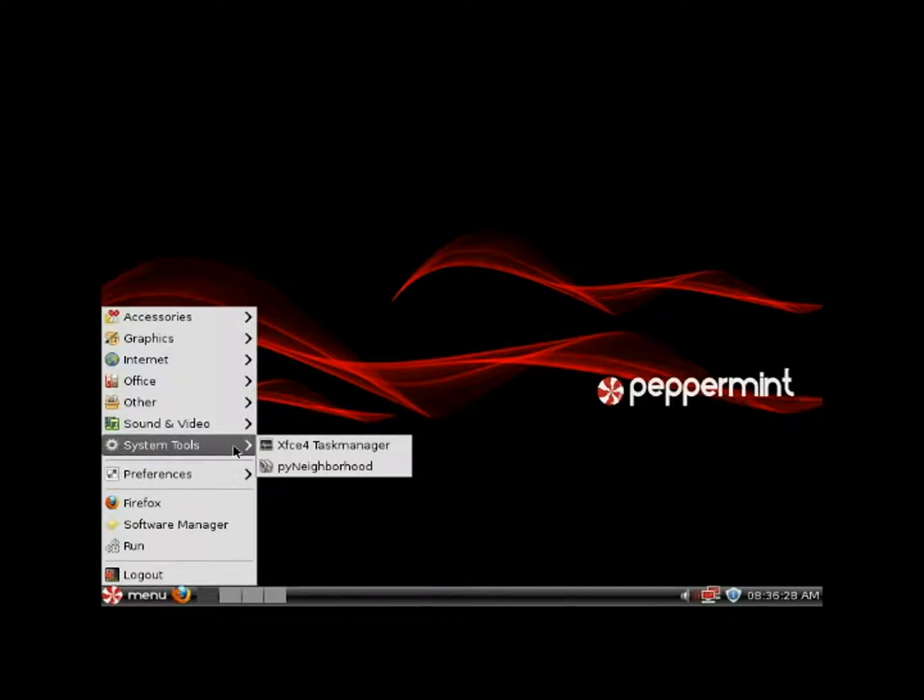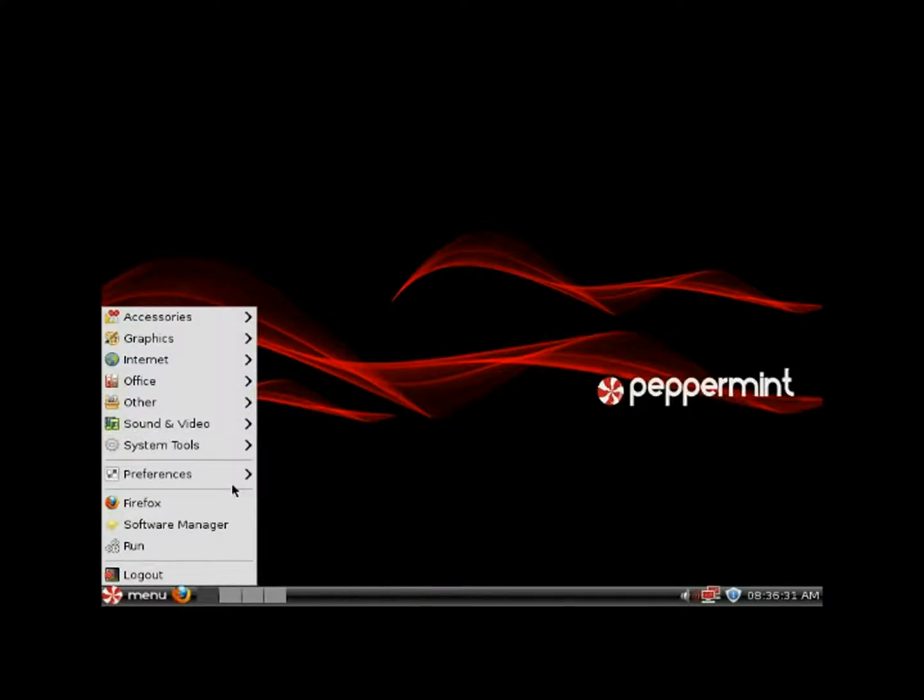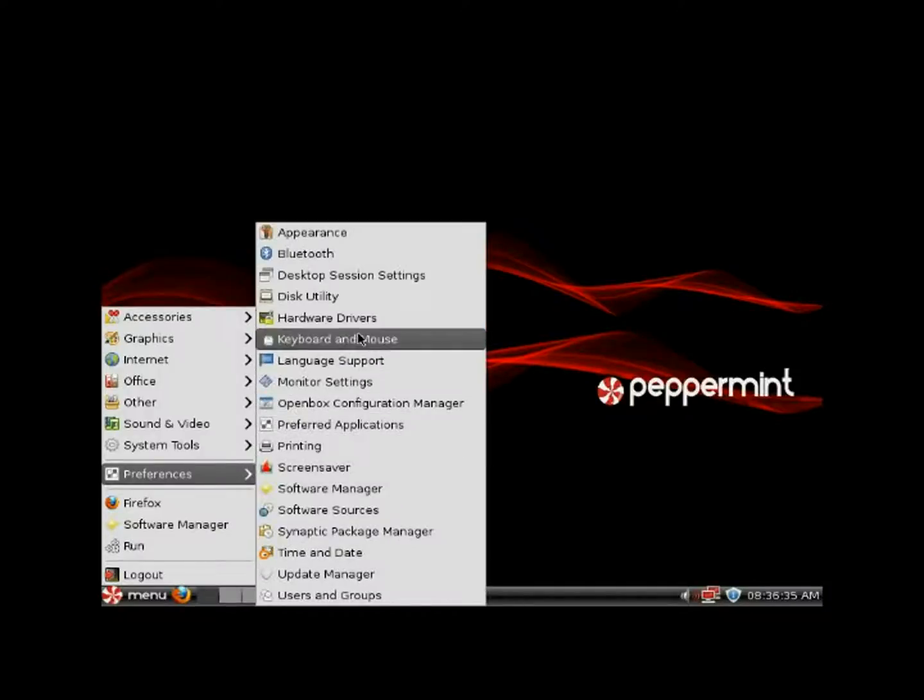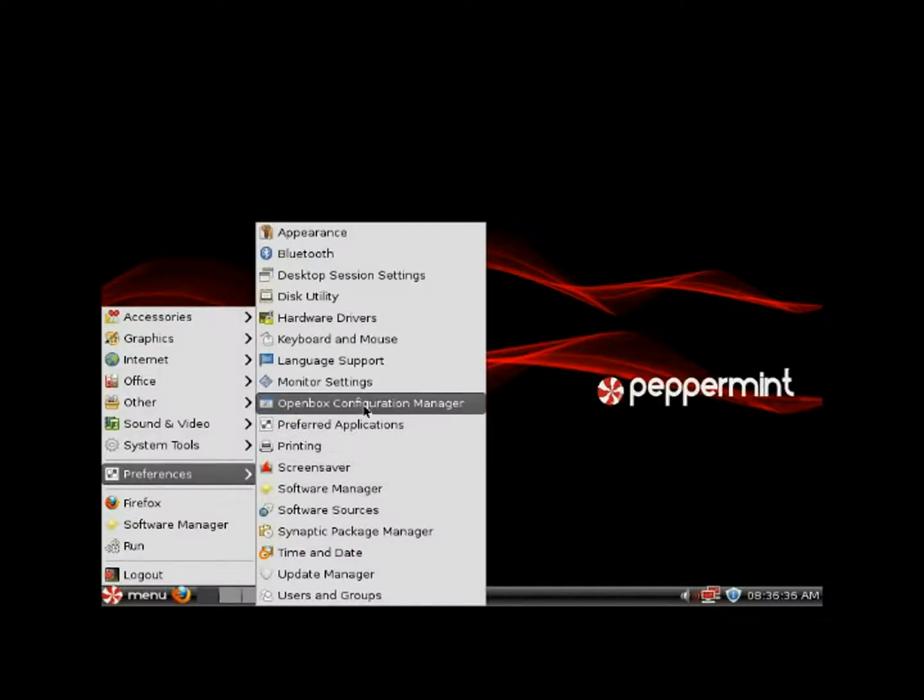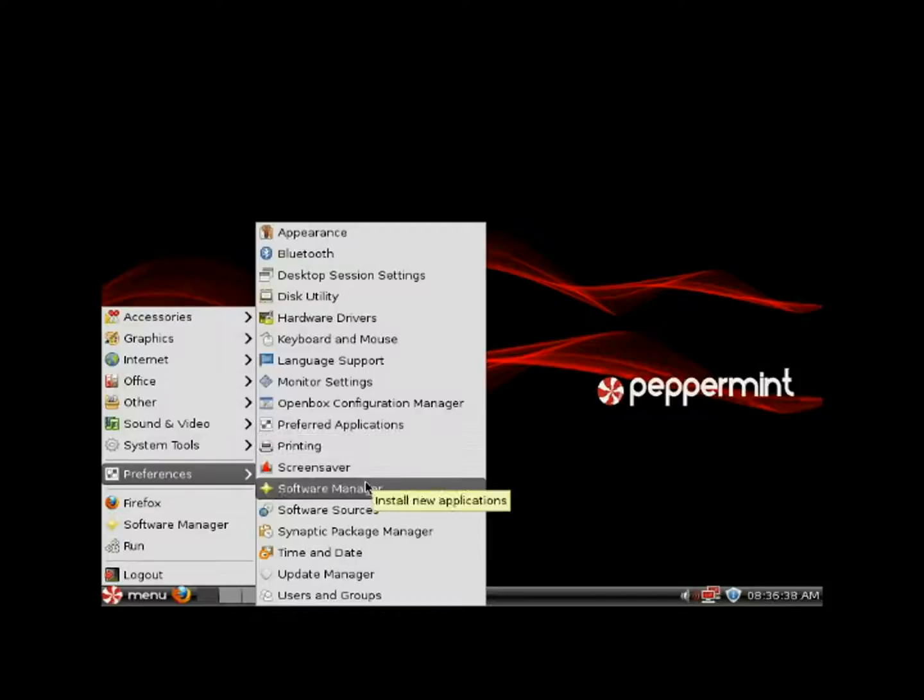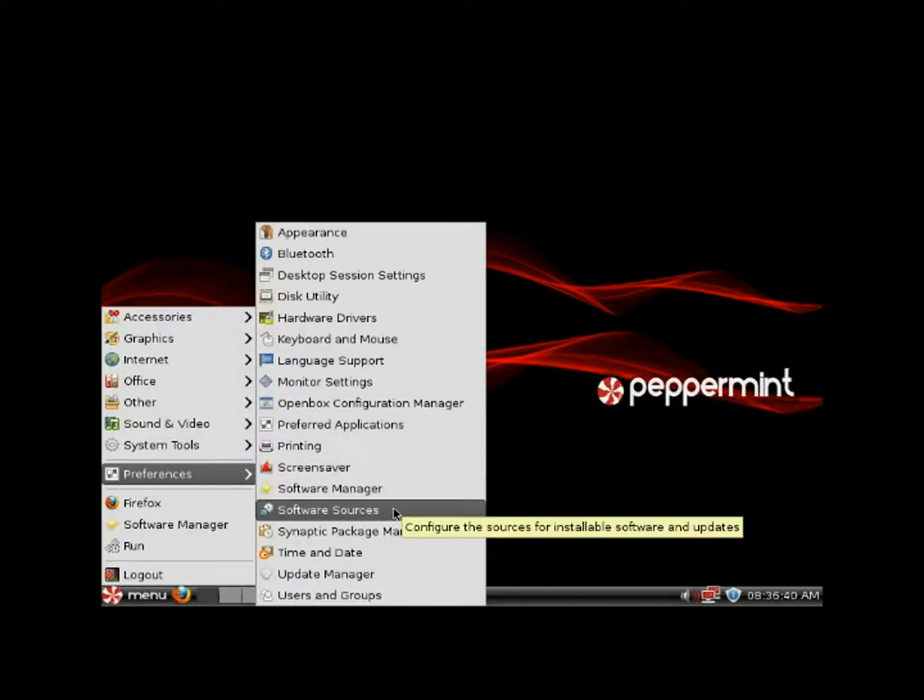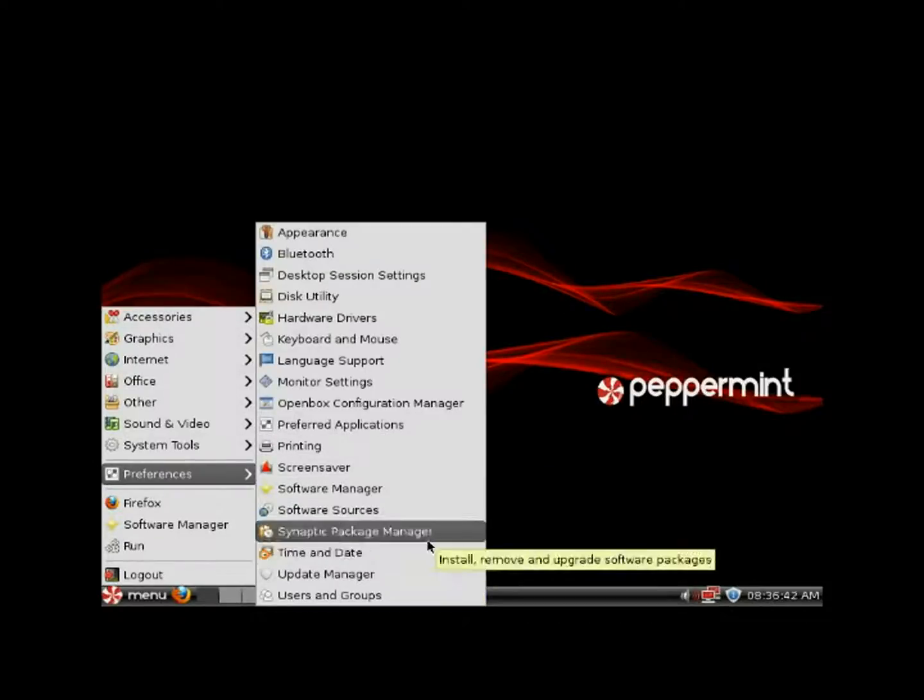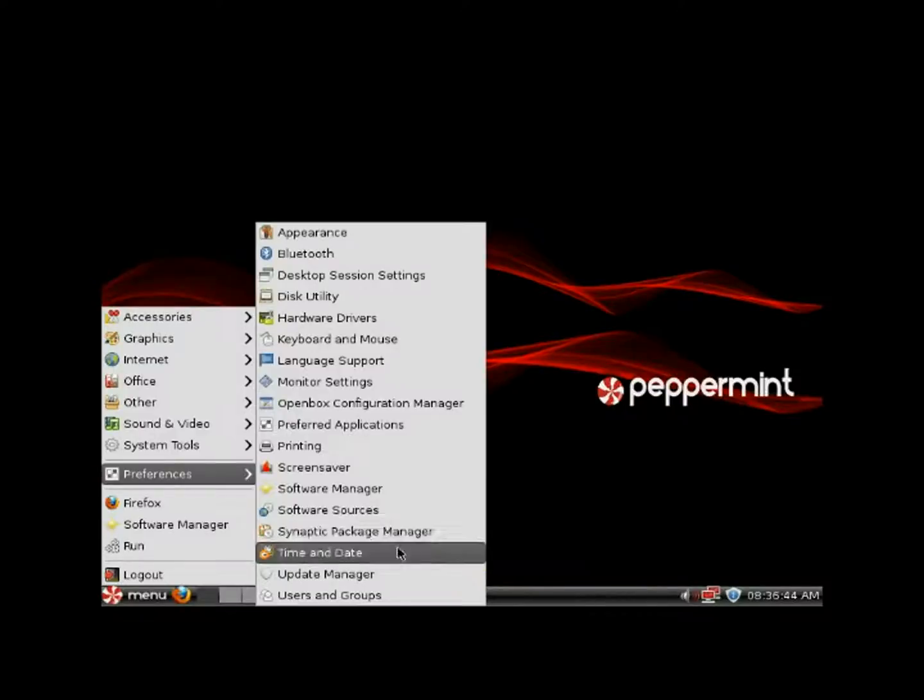Looking at some of these system tools here, nothing too fancy. They still have Synaptic in here for those of you who know how to use that.